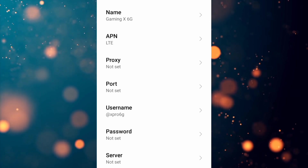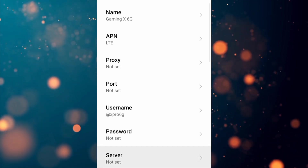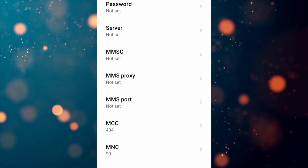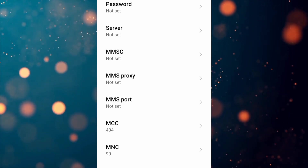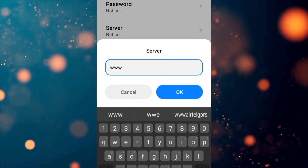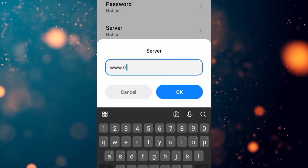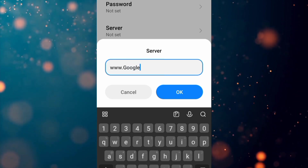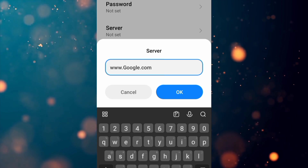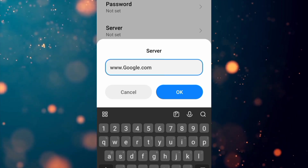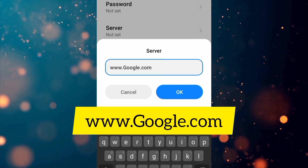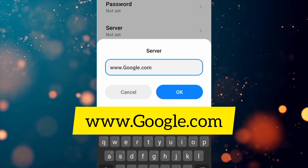Password: not set. Scroll down to the Server field and enter: www.google.com — with capital G in Google, no spaces. Tap OK.